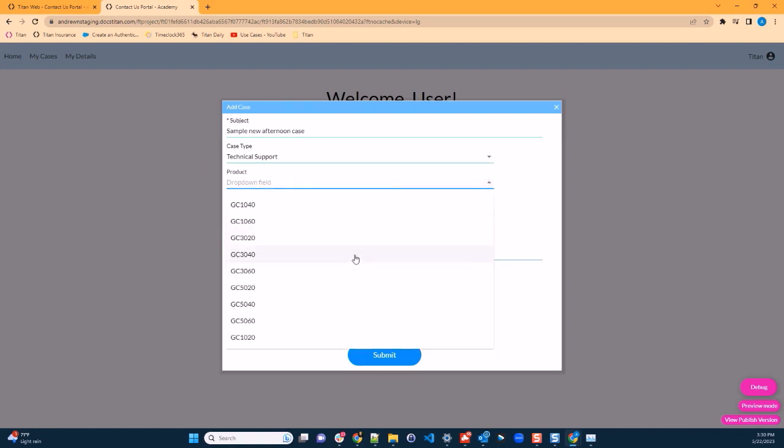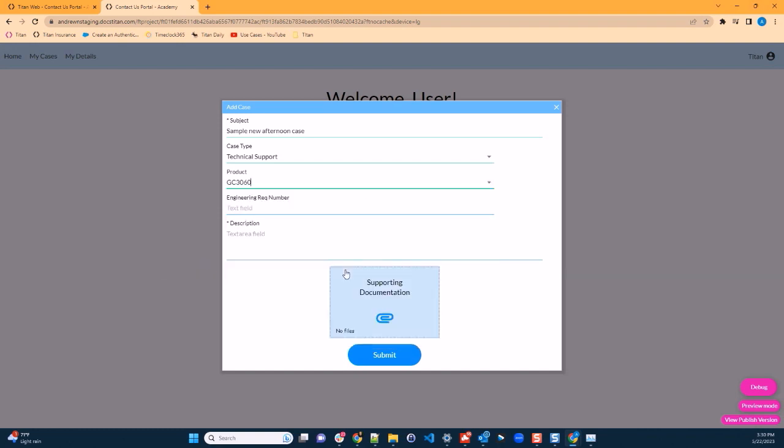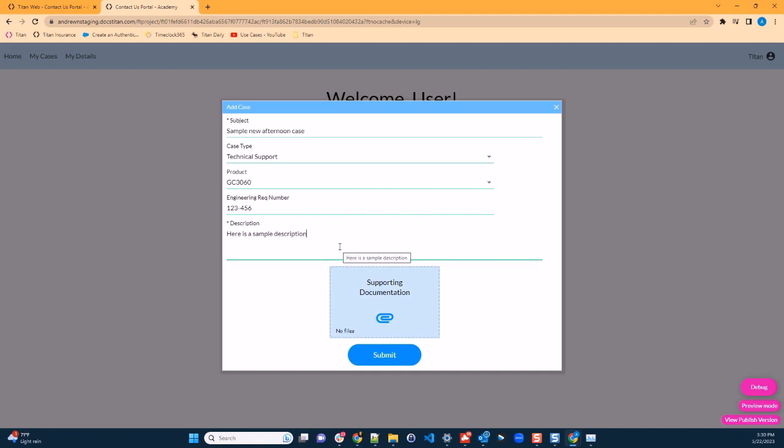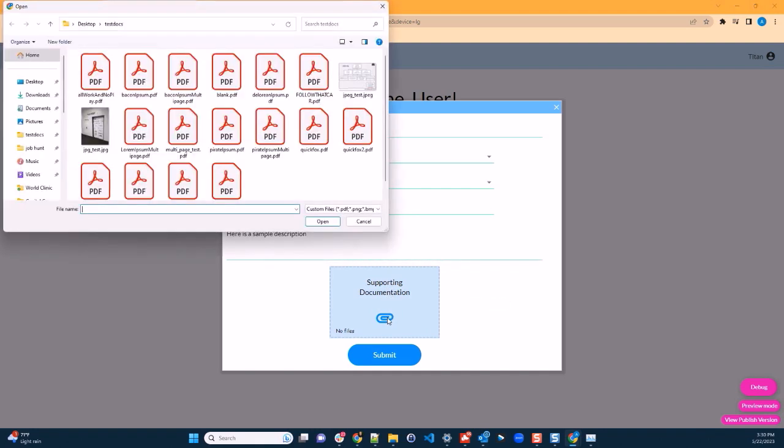I'll select the product and enter a sample engineering requisition number and we'll put in a description. Upload a file here. So let's do that. I'll click on this link. I'll select a file from my desktop.